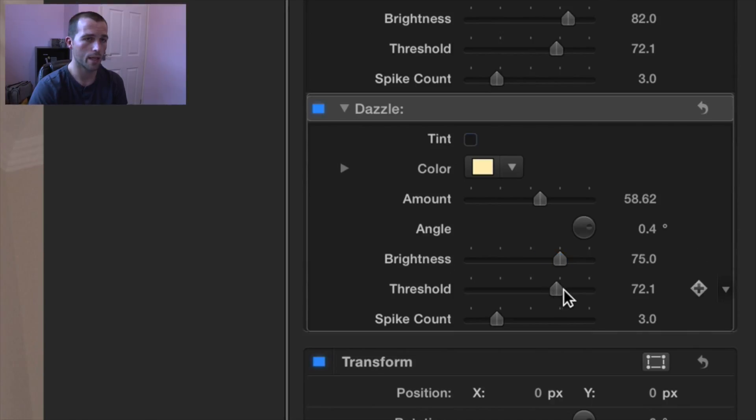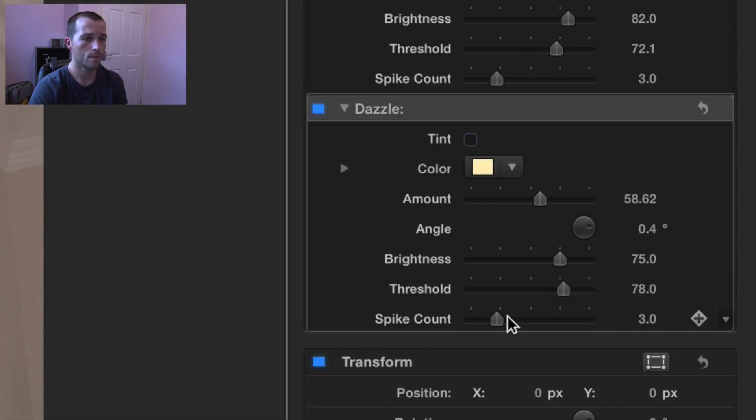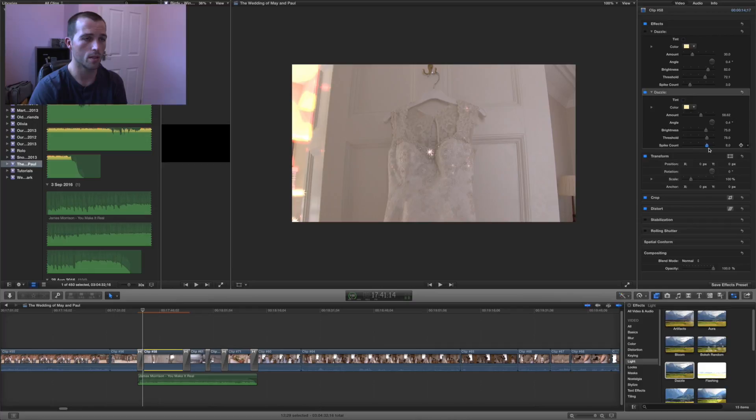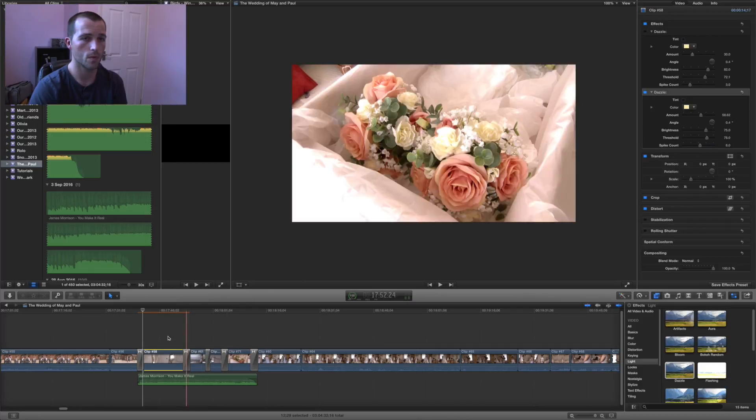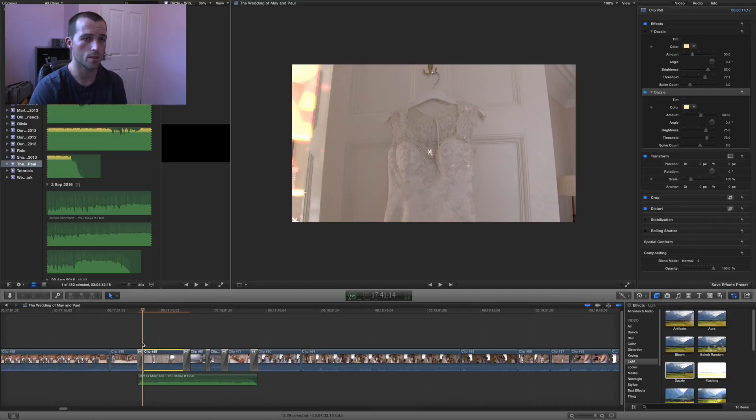So go ahead and change those to whatever suits you. Just drag and drop the needle and that will change it. You'll also change the degree of the spikes as well.